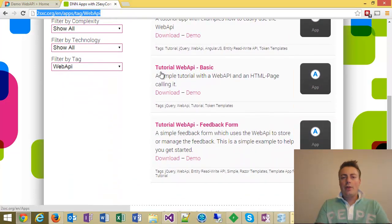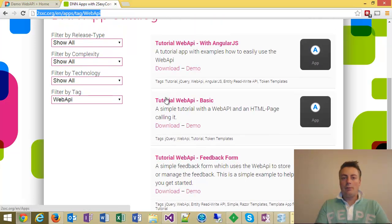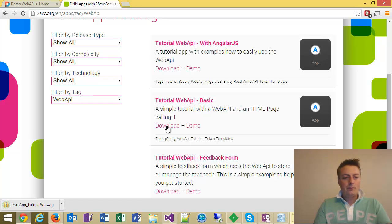We're going to go with the basic demo right now, the very basic one, because this is the simplest. Let me just download this zip for you. Okay, I have it.